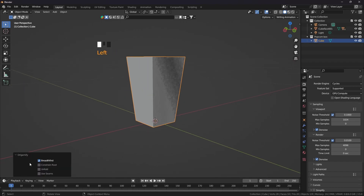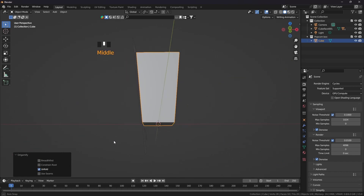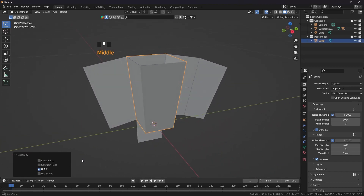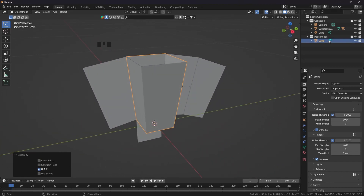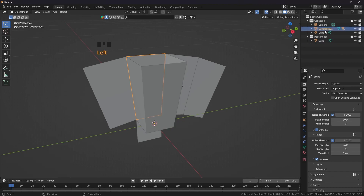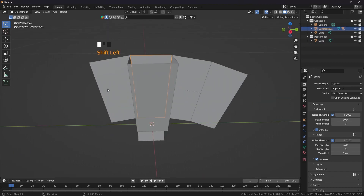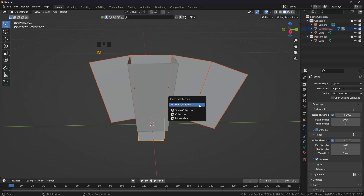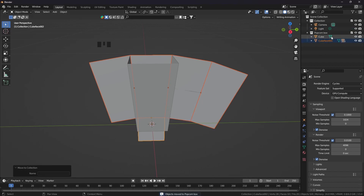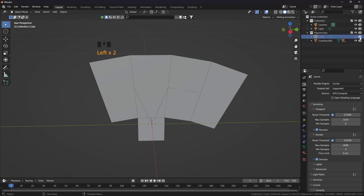It has done something. Click on this one, disable this and check this unfold. Now select all of them, press M and click on the popcorn box collection. Now it is here. We don't need the other one — uncheck it not just from here but also from here. You can also delete it, we don't need it anymore.